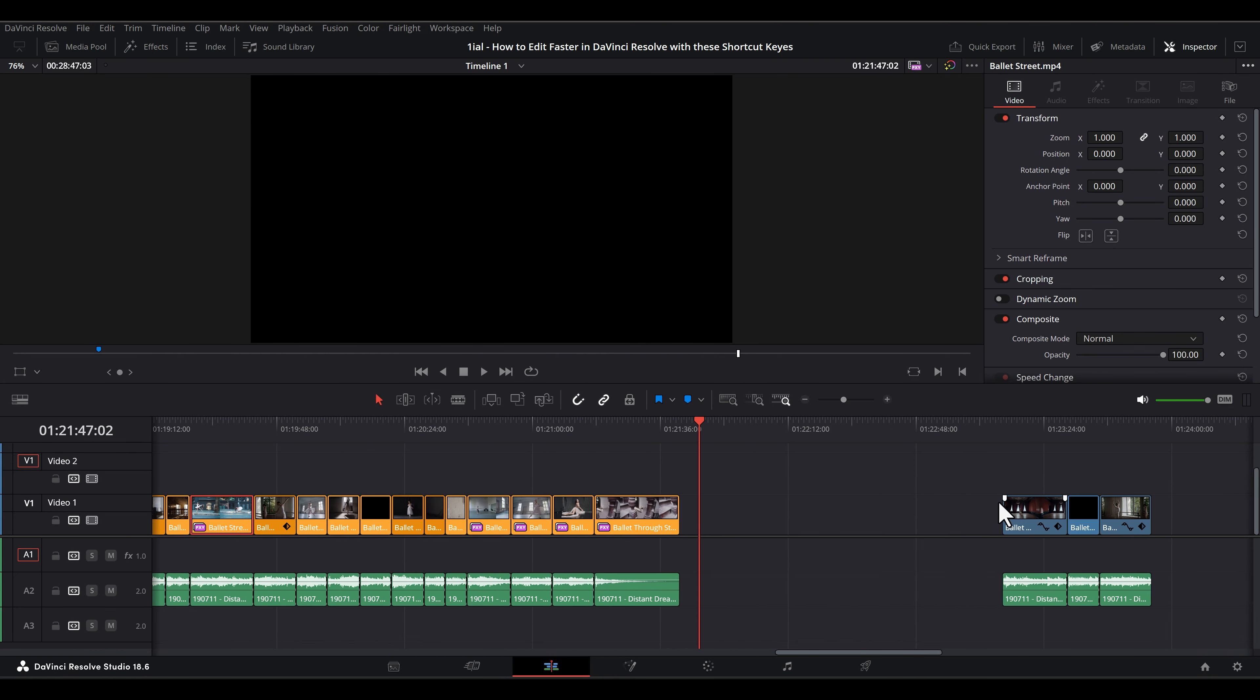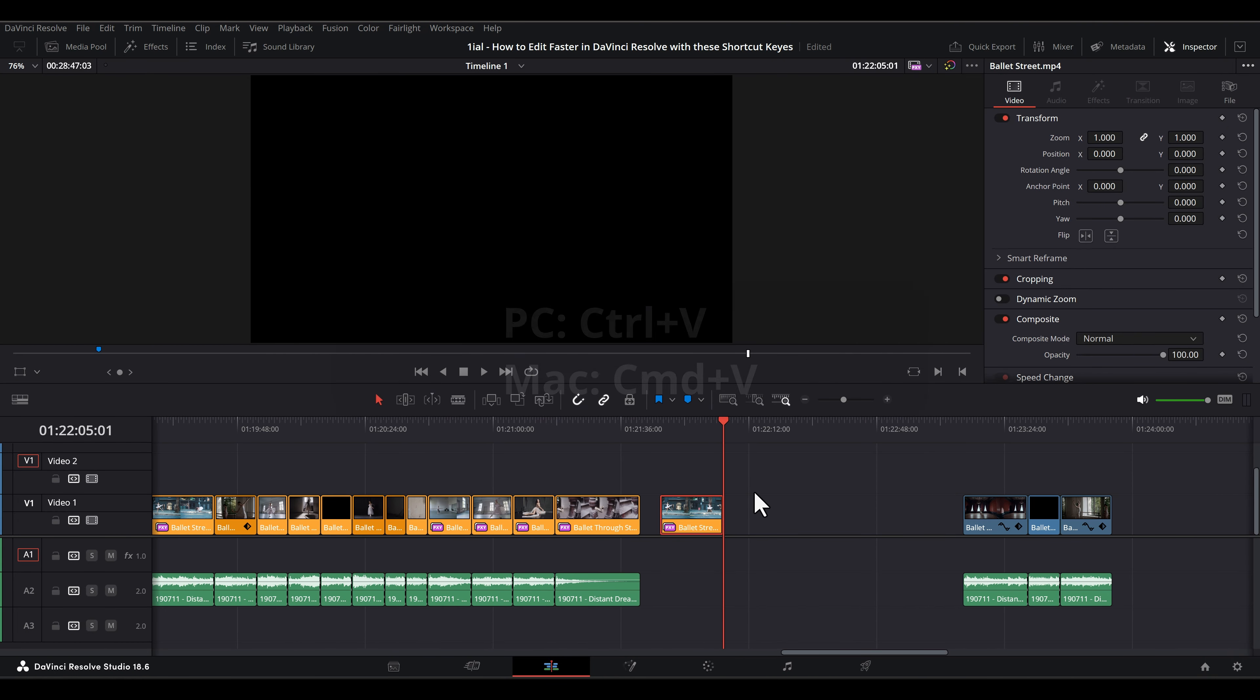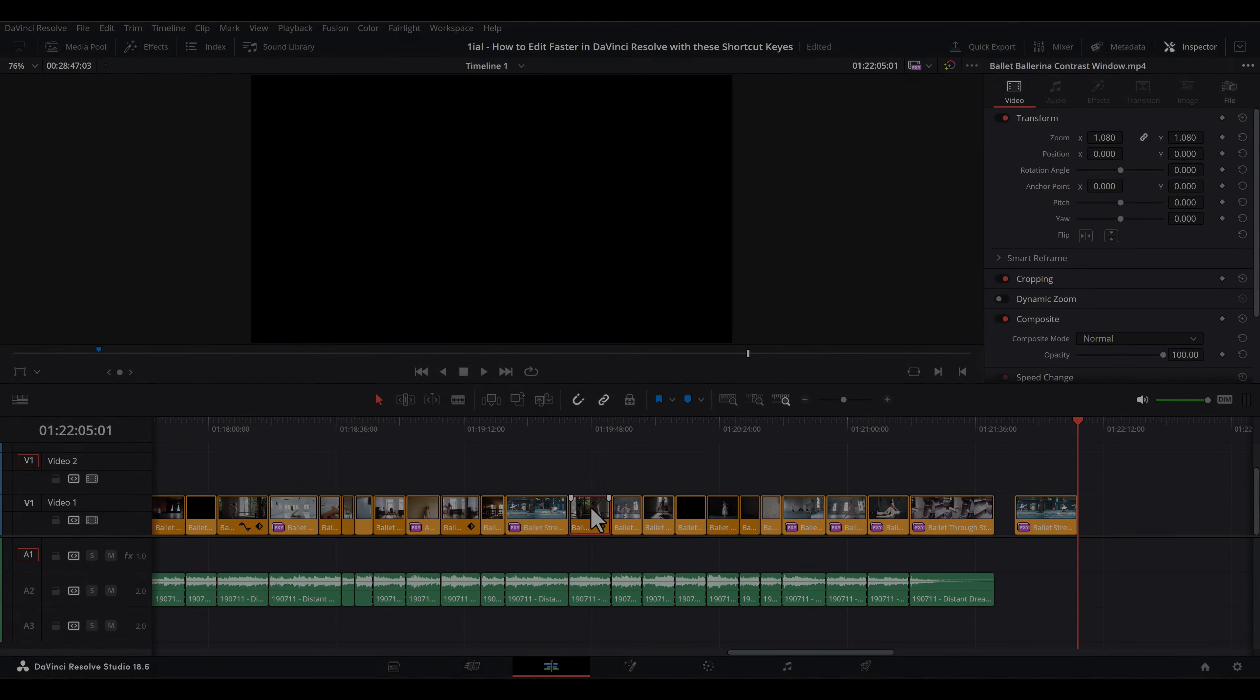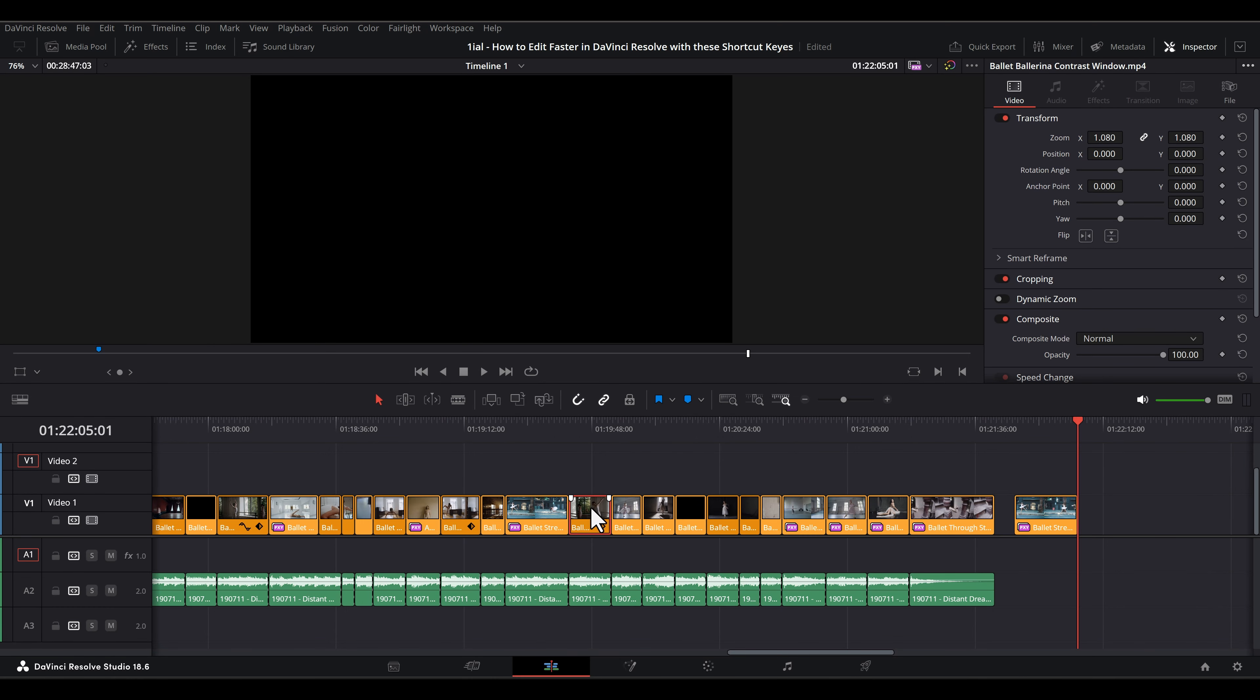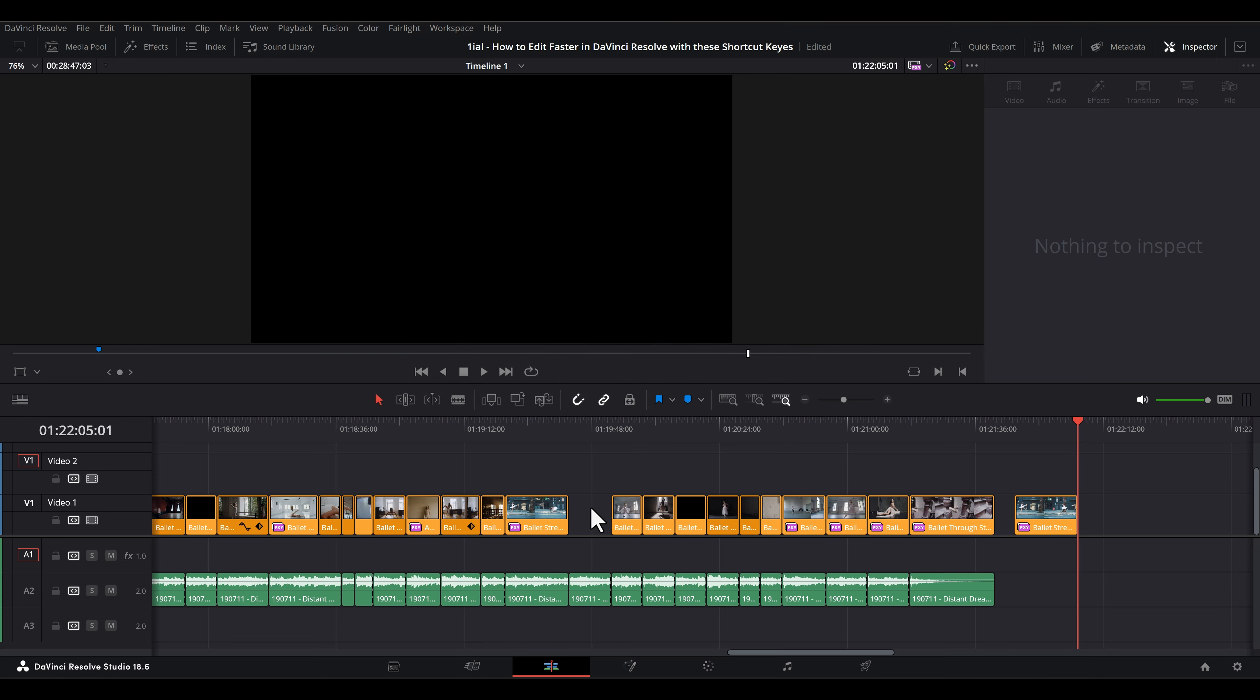Ctrl-V or Command-V pastes at the playhead. Ctrl-X or Command-X cuts selected clips but leaves a space behind.